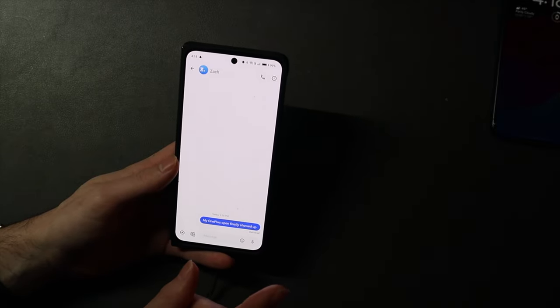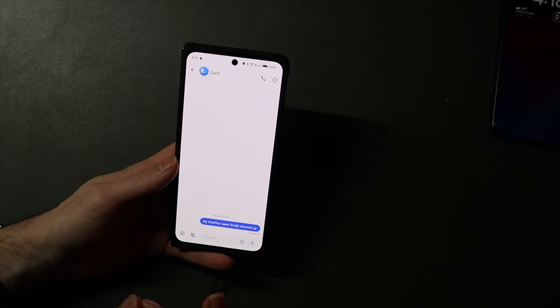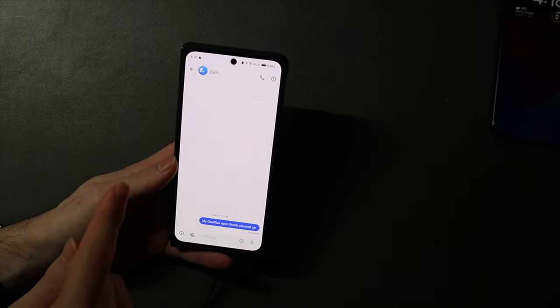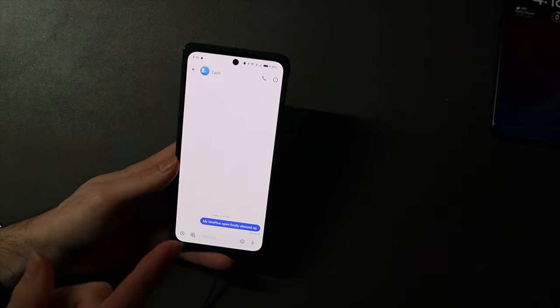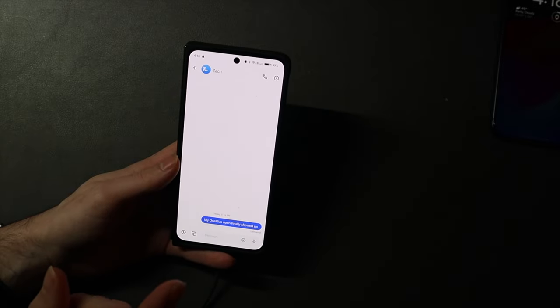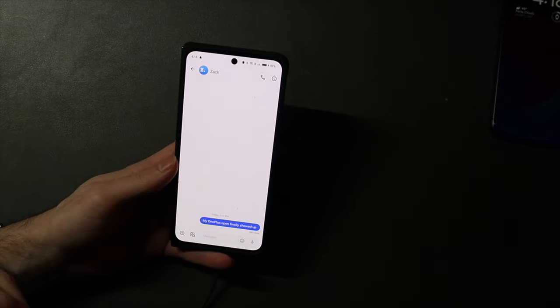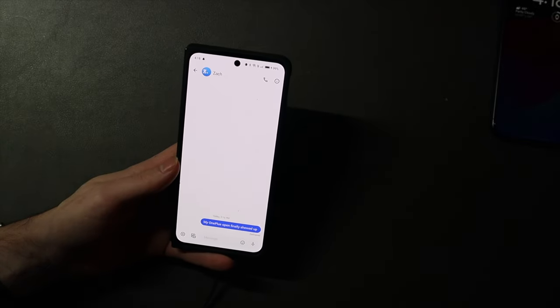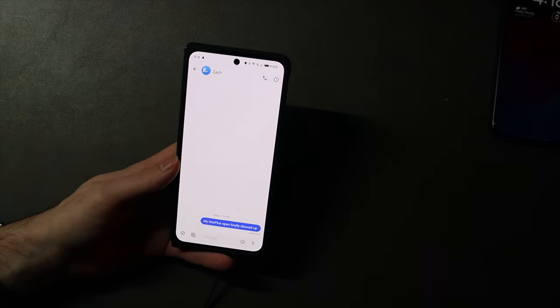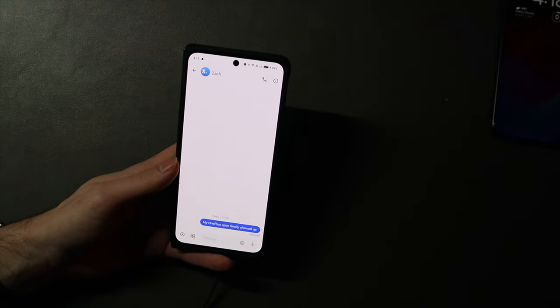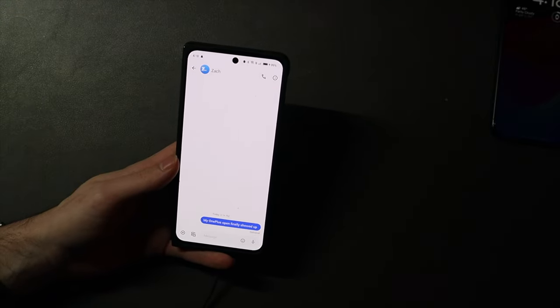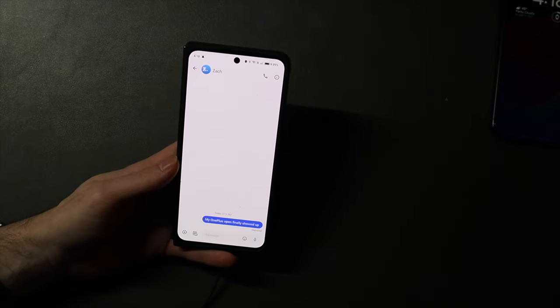But the limitation to that is you can only send and receive messages from an Apple ID email. So if you send or receive a message, it's going to be to and from that Apple ID email rather than your phone number.